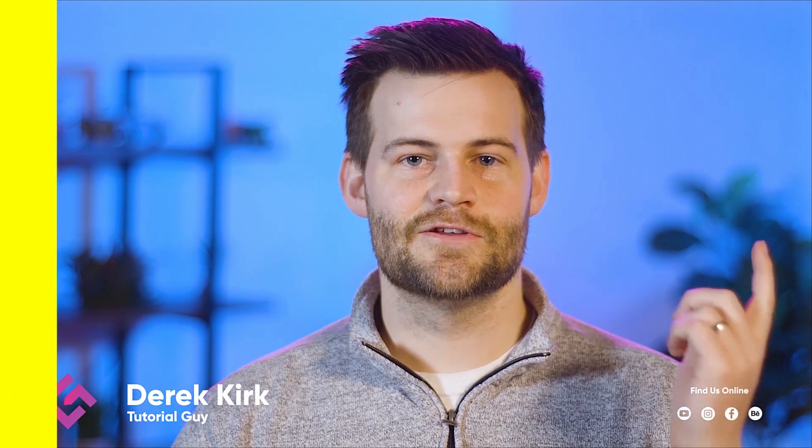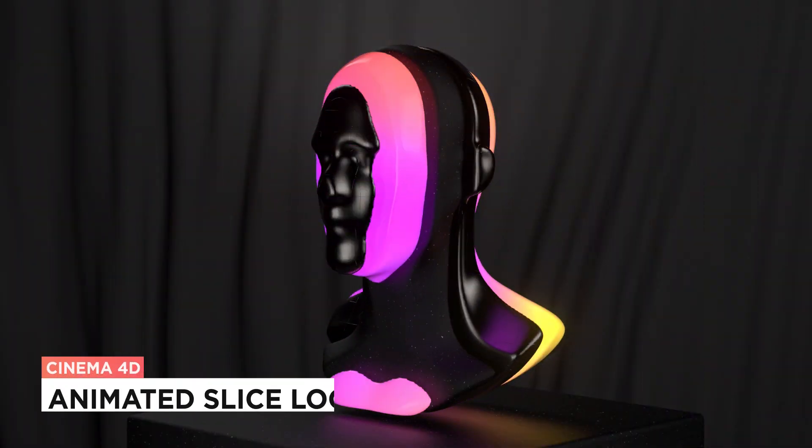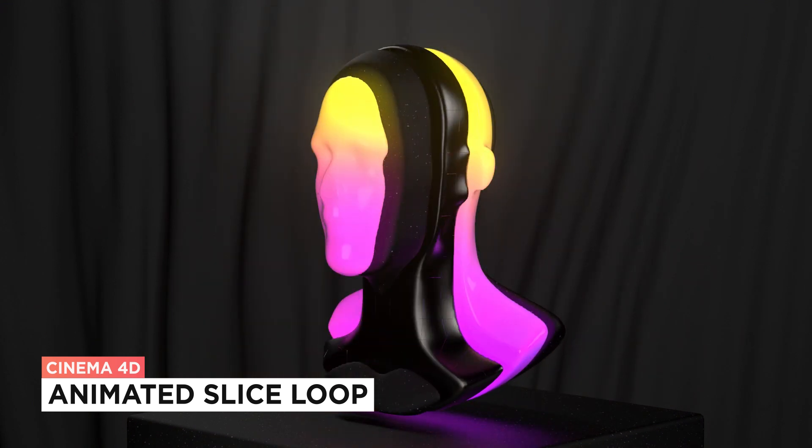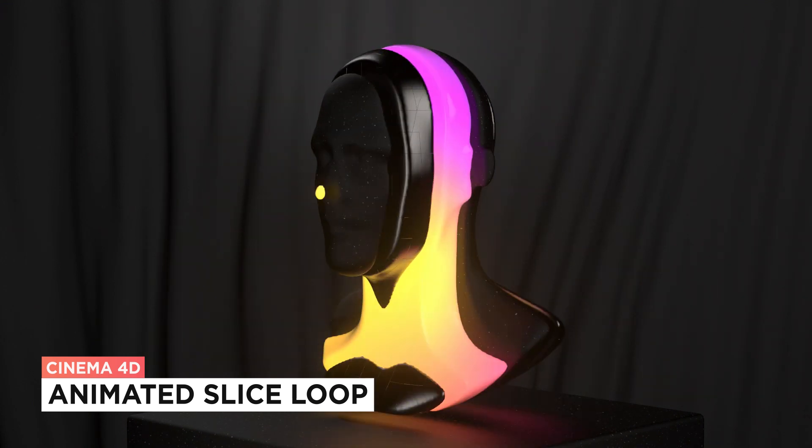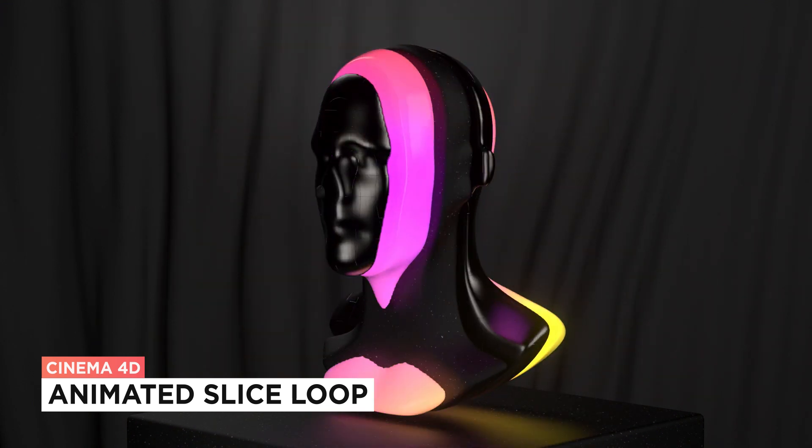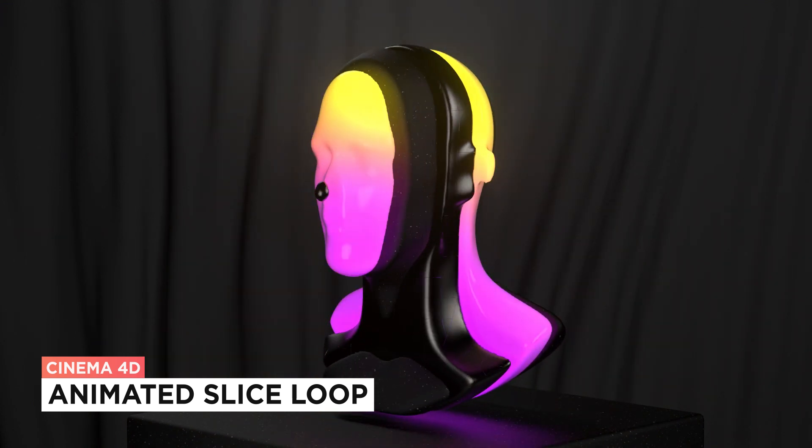Hey, it's Derek from CG Shortcuts and today we're going to create a moving slice loop with a volume builder in Cinema 4D.